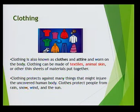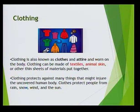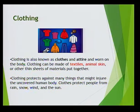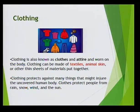We also need clothing. Clothing is also known as clothes, attire, worn on the body. It can be made of textiles, animal skin or other sheets or material put together. Clothing protects against many things that might injure the uncovered human body. It also protects people from the rain, snow, wind and the sun.